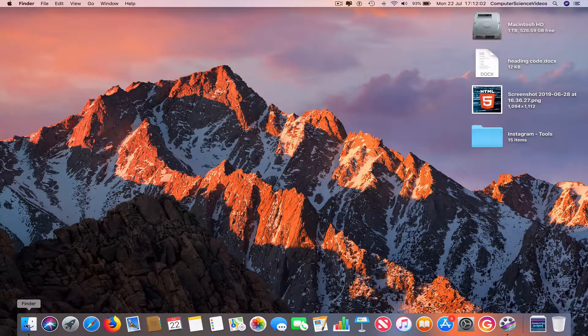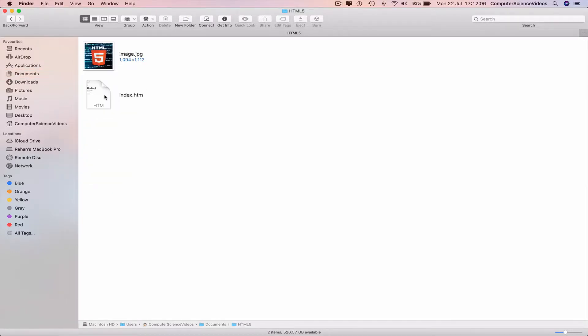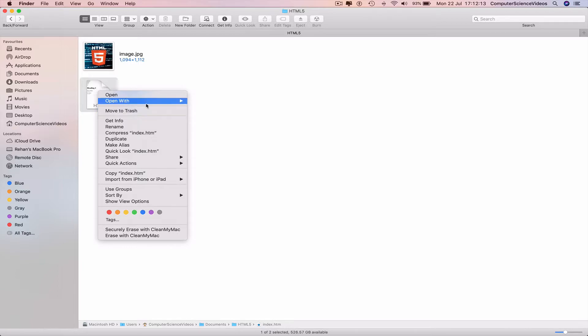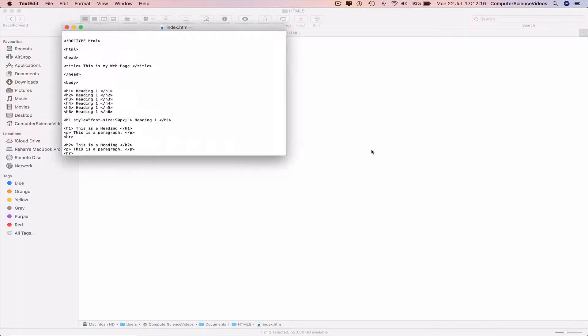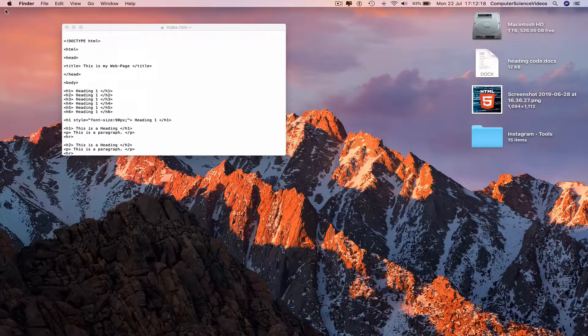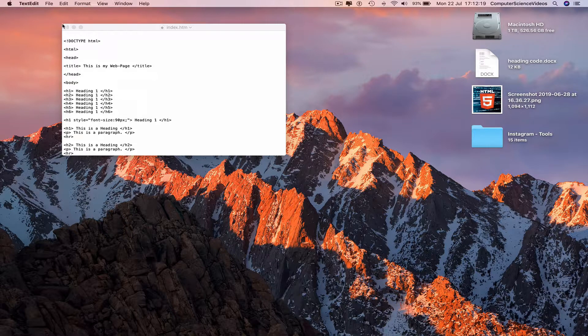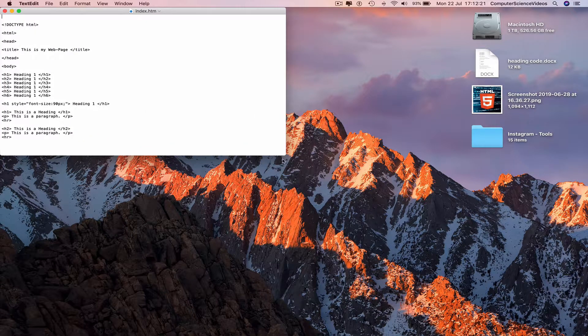to the dock, click on Finder, go to Documents, HTML5 folder, double-click this, and then right-click on index.html, open with TextEdit.